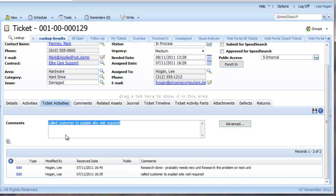Let's imagine we have had to visit the customer site to fix the laptop, which is a chargeable event. Start by typing in what you did in the Comments field and then click the Advanced button.